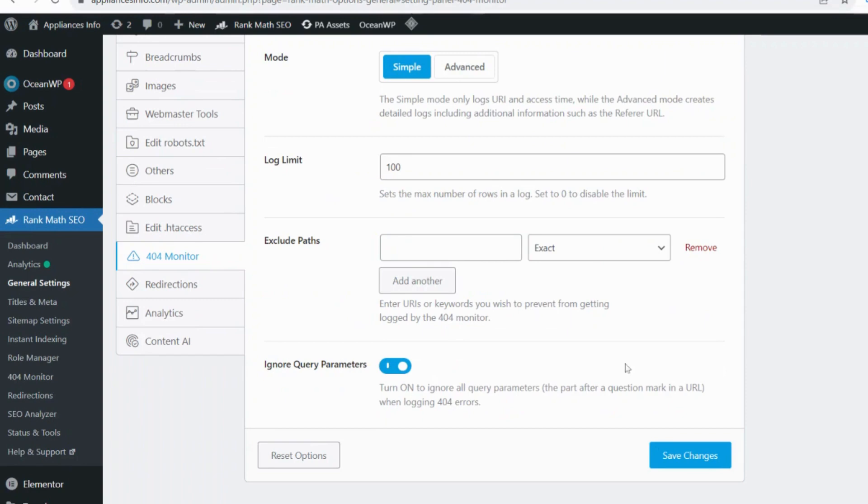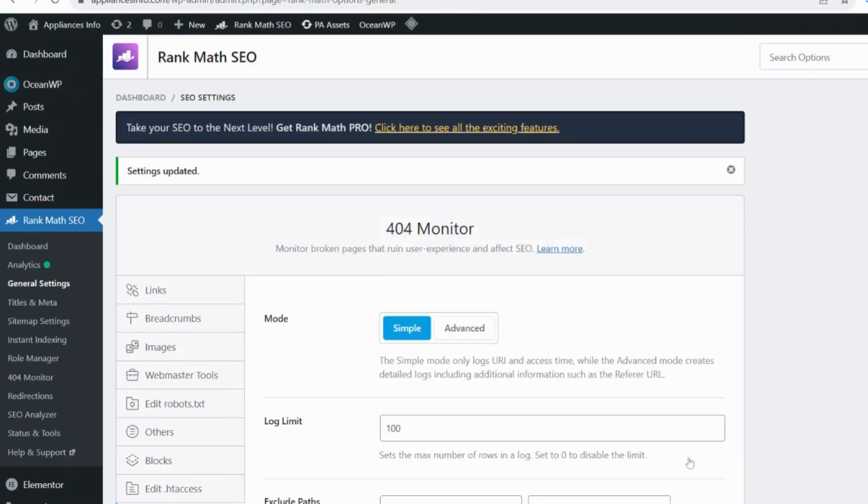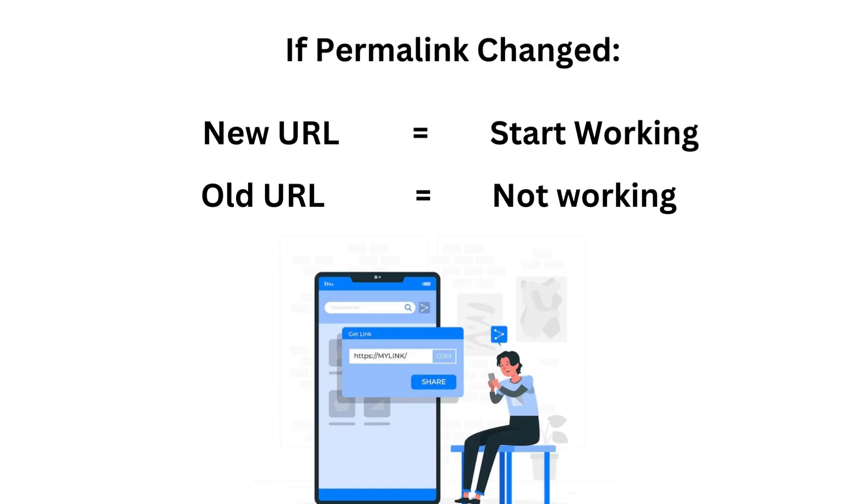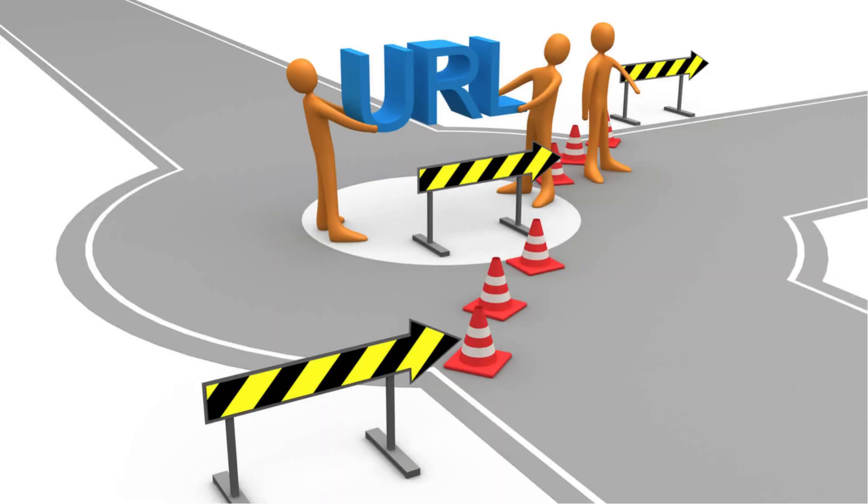After doing this save the changes and you are done. Many times we change the permalink of any page then the new URL will start working, but if any user has saved the old URL then in this case we use redirections. For redirection I am bringing a separate video.